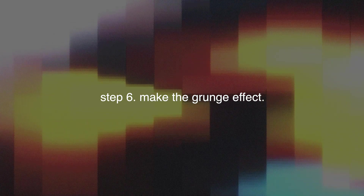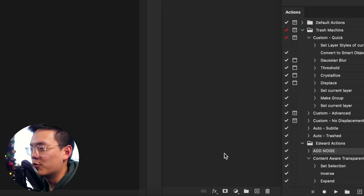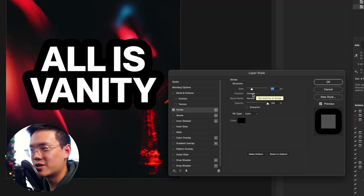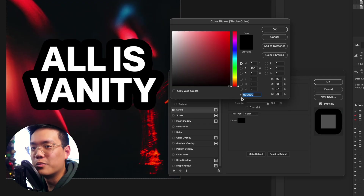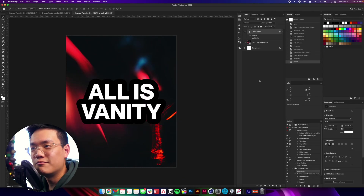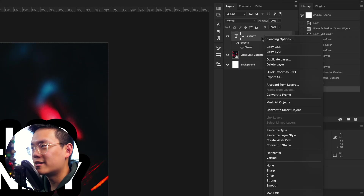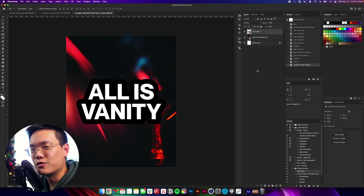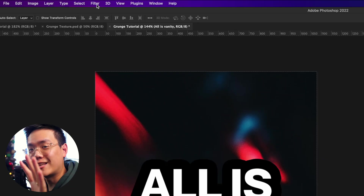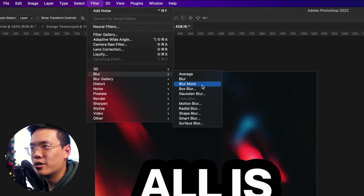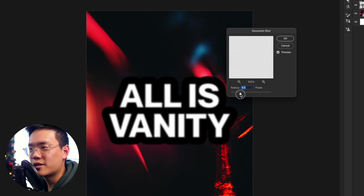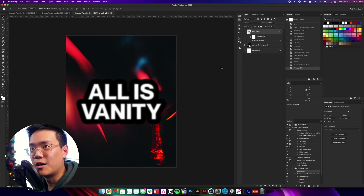Step six is actually making the grunge effect. In the Layers panel, select the text layer, then come down to FX and click Stroke. We're going to add a 50-pixel stroke to the outside and make sure the fill color is pure black, then click OK. You should see that around your text. Then right-click on that same layer and click Convert to Smart Object. Once it's a smart object, come up to Filter, go down to Blur, and add a Gaussian Blur. This determines how sharp the edges will be — I'm going to leave it fairly low, around five pixels.